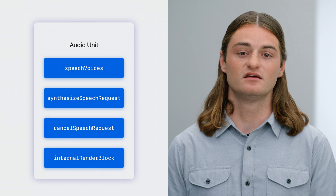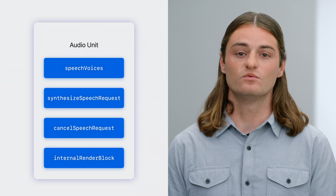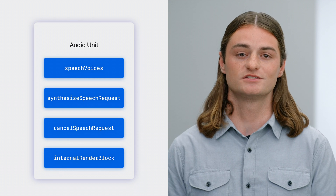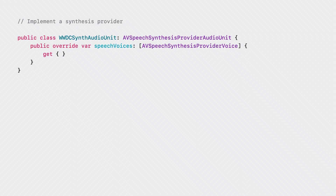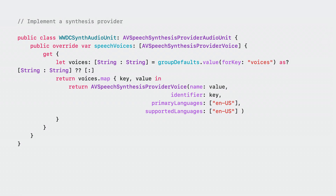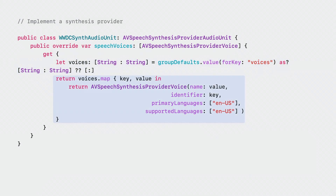Now that our host app is done, let's fill in the audio unit, which consists of four key components. The first thing we'll need to add is some way to inform the system of what voices our synthesizer will provide. This is accomplished by overriding the speech voices getter to provide a list of voices, reading from our app group user defaults domain we specified earlier. For each item in our voice list, we'll construct a US English AV speech synthesis provider voice.